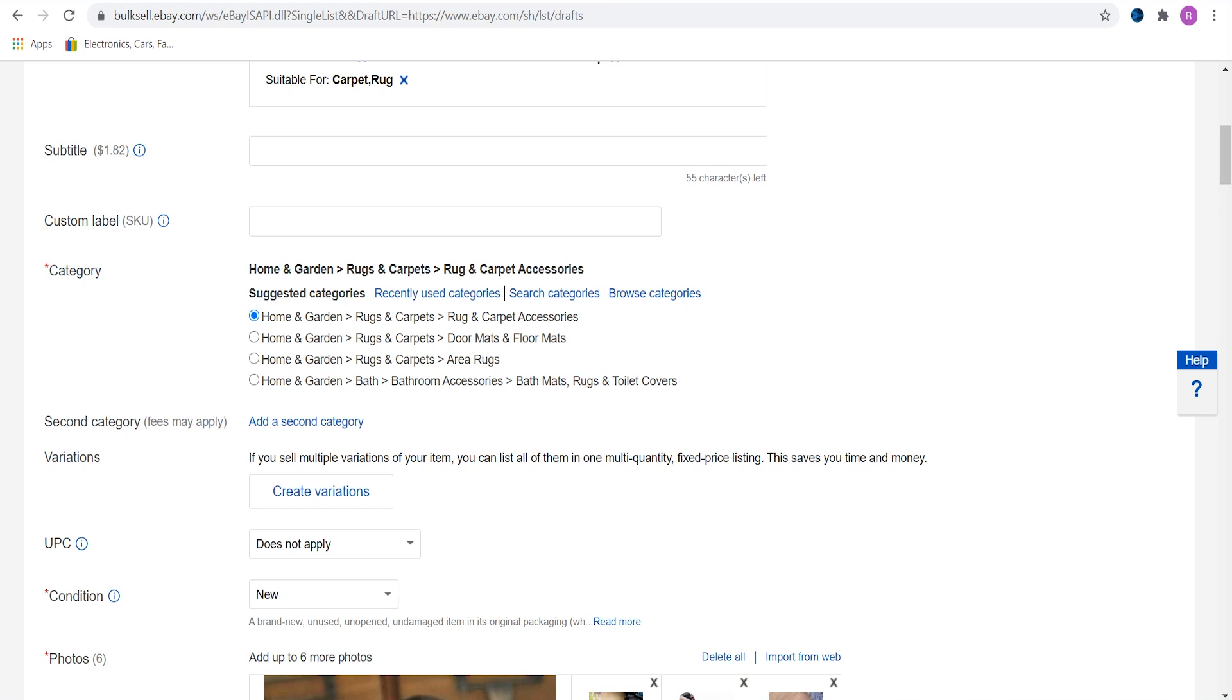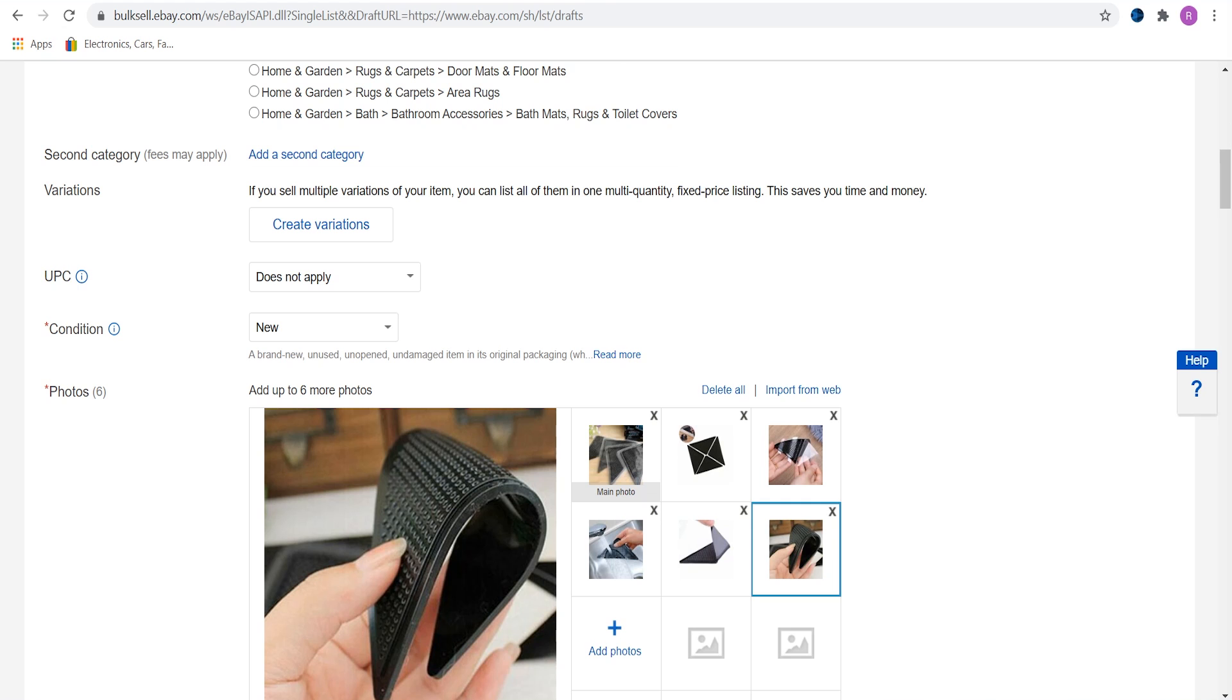This item has no variations so we will not go into that in this video. UPC is a barcode that every item has, however we do not have a UPC code because we are dropshipping. So just leave it at does not apply. Choose correct condition. In my case the item is new, so I'll choose a new one.